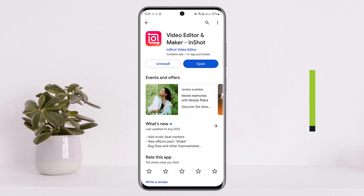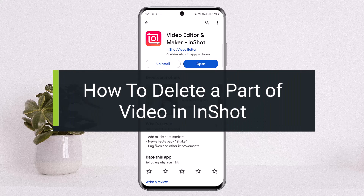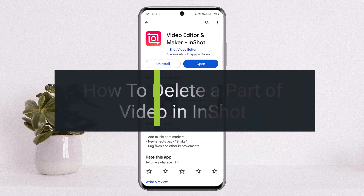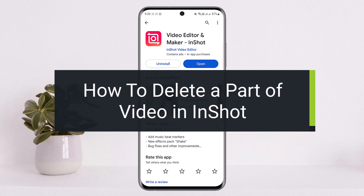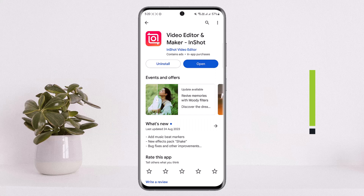How to delete a part of a video in InShot. Hello everybody, welcome back to my channel How to Apps. This is me Bippin Busnet, and today I'll guide you on how you can delete a part of a video in InShot application. The process itself is quite simple and easy, so let me guide you through it.